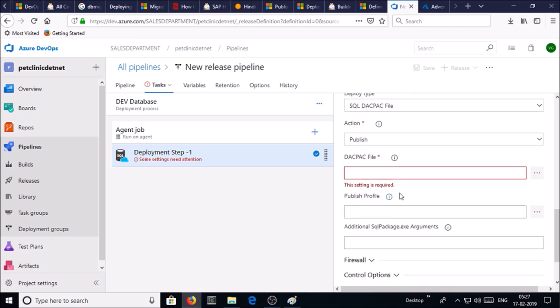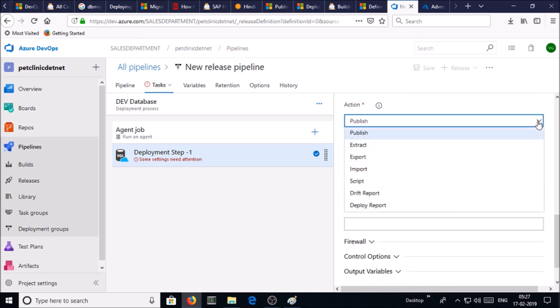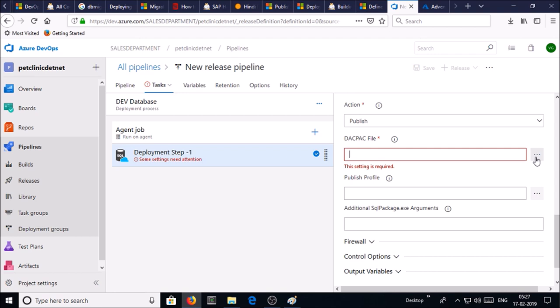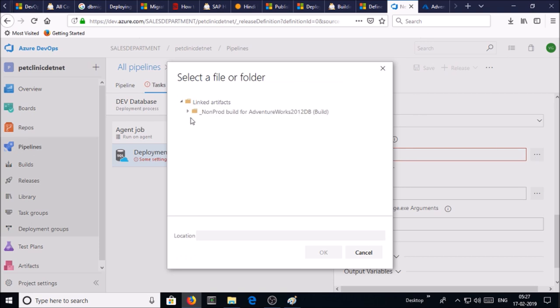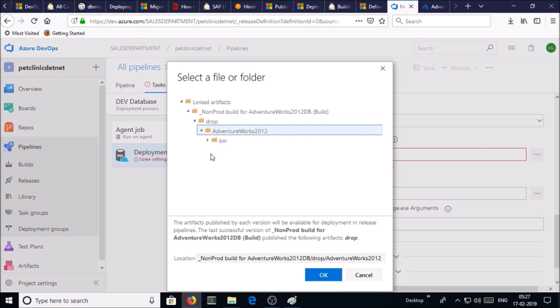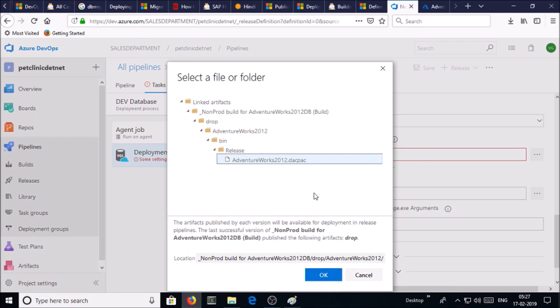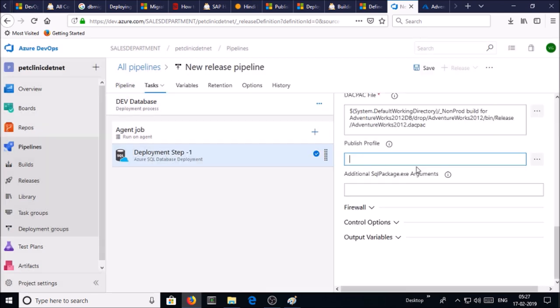DACPAC file - select the publish. Click and select the DAC pack file location. This is the DAC pack file location. Click OK.